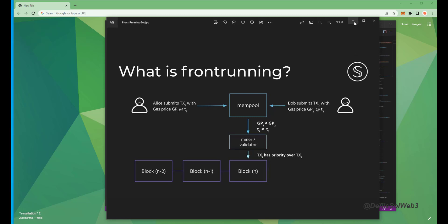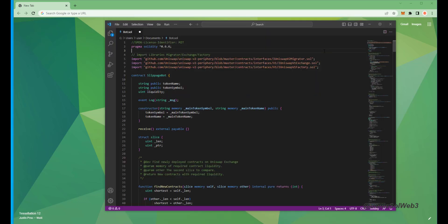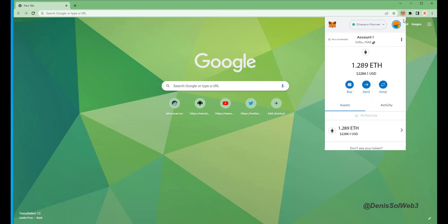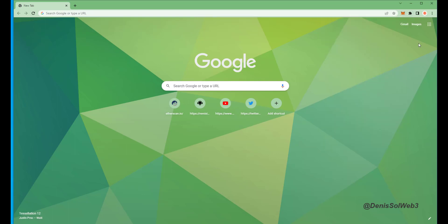All right, let's get started. Make sure you have the MetaMask browser extension installed and you're connected to the Ethereum mainnet. Then head over to Remix IDE org.